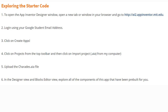Today we're going to continue with our activity 2.2, the charades game, and we're going to look at how we can reduce redundancy within our program. We're going to explore the starter code for this activity. In order to do that, we're going to need to open up our App Inventor Designer window by opening up a new tab or window in your browser. You can navigate to appinventor.mit.edu.